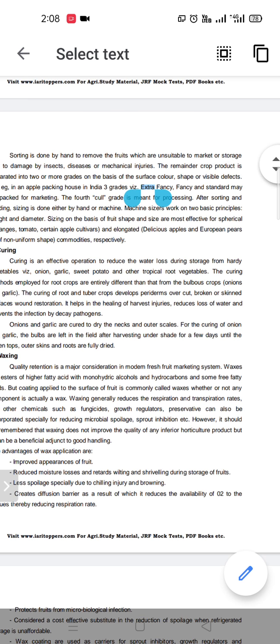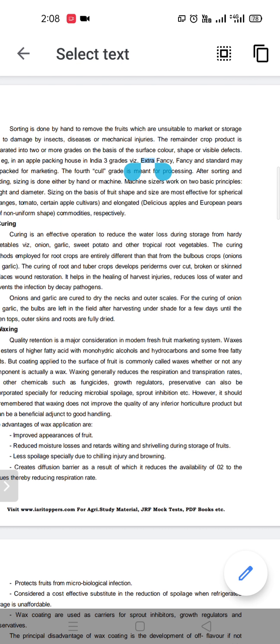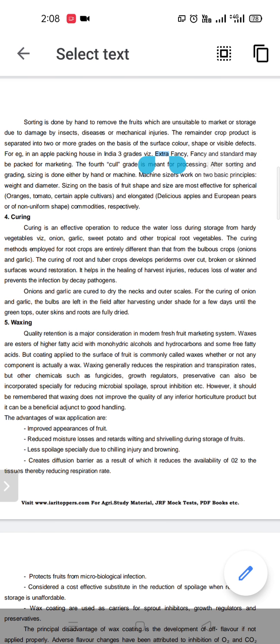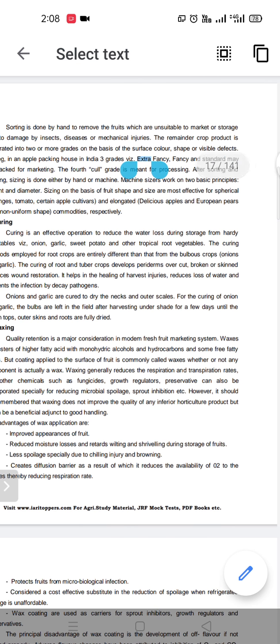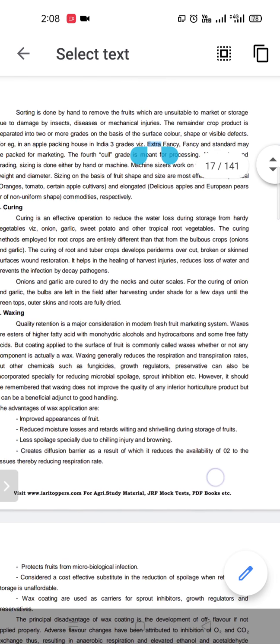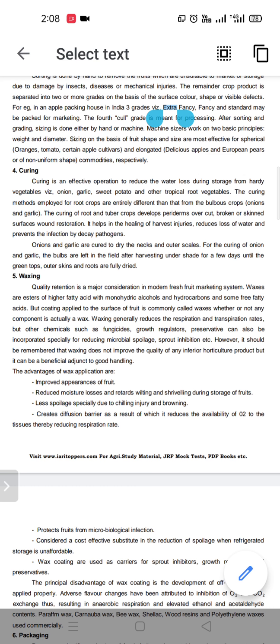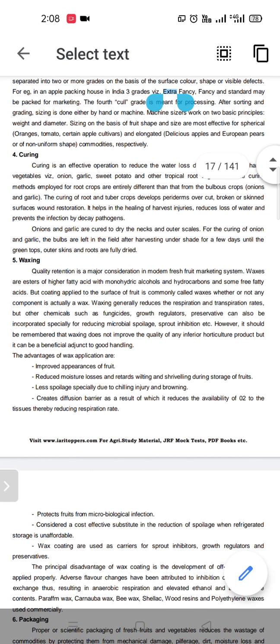The next point is curing. Curing is one of the best and most effective methods to reduce water loss during storage of any hardy crop or hardy vegetable, like onion, garlic, sweet potato, or any tropical or root vegetable. The curing methods we employ are for rooted crops, which is entirely different from the bulbous crops. Bulbous crops are onions and garlic.